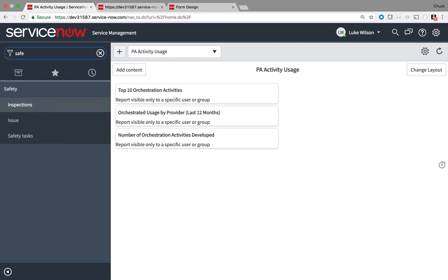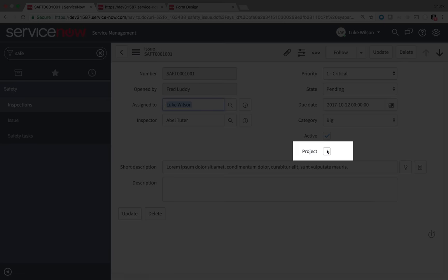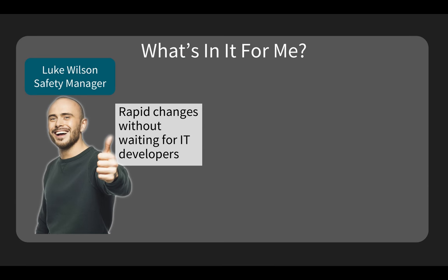Now Luke checks his work. And there's his new project field.